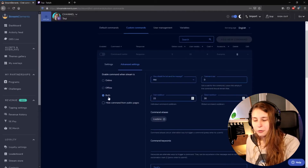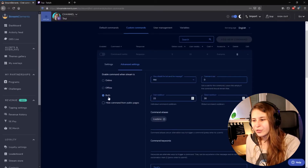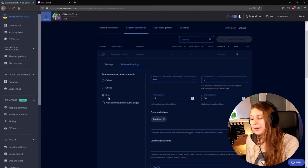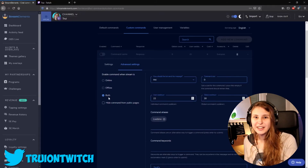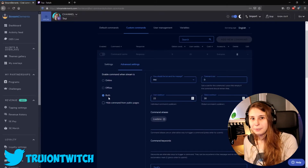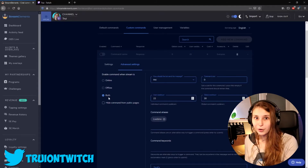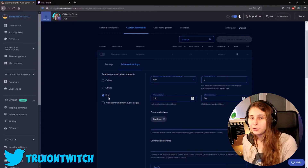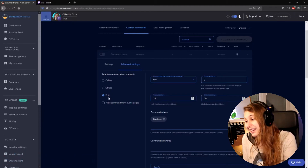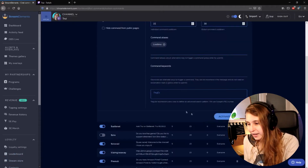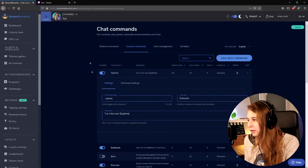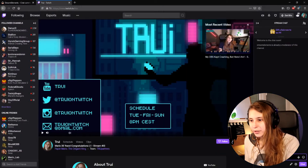And then you can set enable when streaming is online, offline, or both. It doesn't really matter if people can do it when you're offline — it will not say your uptime because it doesn't work, but it is okay to do it when you're offline. And then activate command — boom.